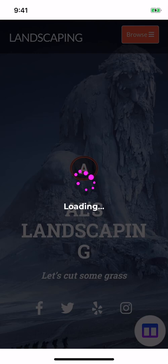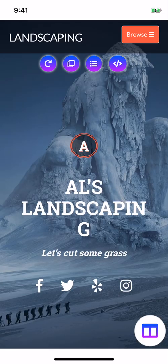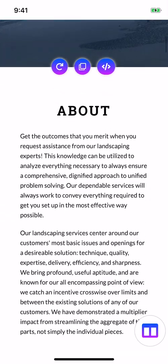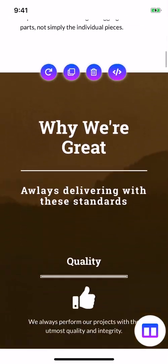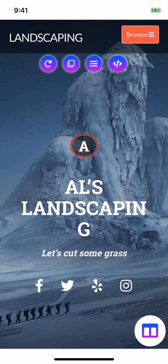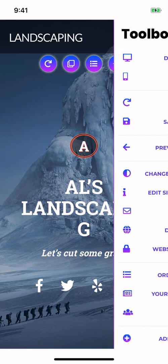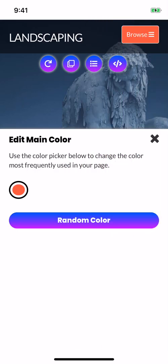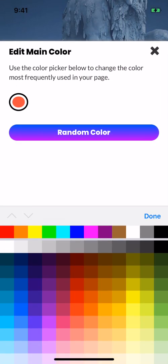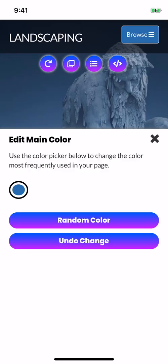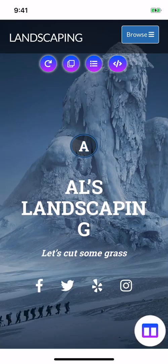As you can see, she's given us a different image and a different design for our header there. You can see the color, there's a bright red color, that's our new main color. If you want to change that color, if you have a specific color for your brand, underneath where it says previous design, beneath that you can see it says change main color. You can either choose a color of your choice, or you can let Leia choose a random color. Let's go with that one, that looks good.